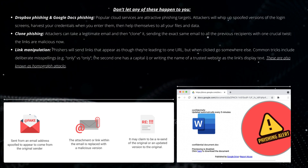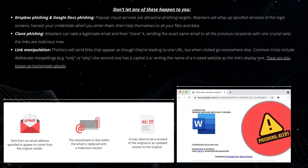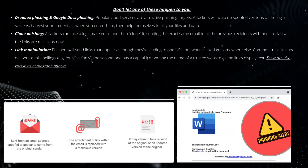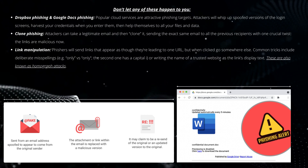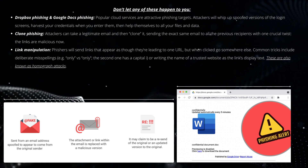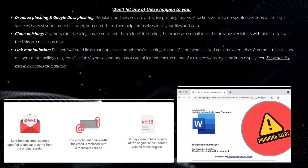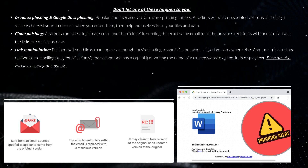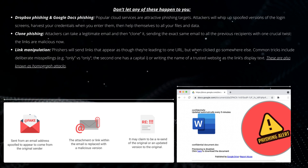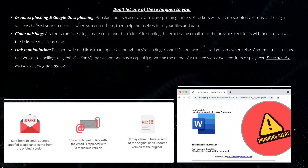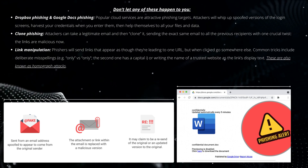Link manipulation. Phishers will send links that appear as though they're leading to one URL, but when clicked, go somewhere else. Common tricks include deliberate misspellings — for example, "only" versus "onIy" where the second one has a capital I — or writing the name of a trusted website as the link's display text. These are also known as homograph attacks.